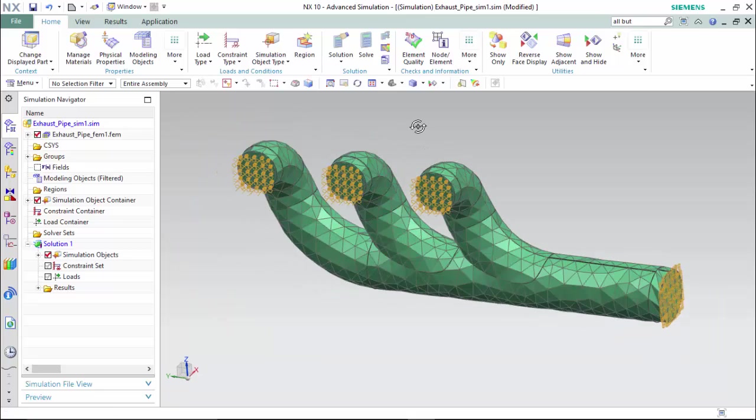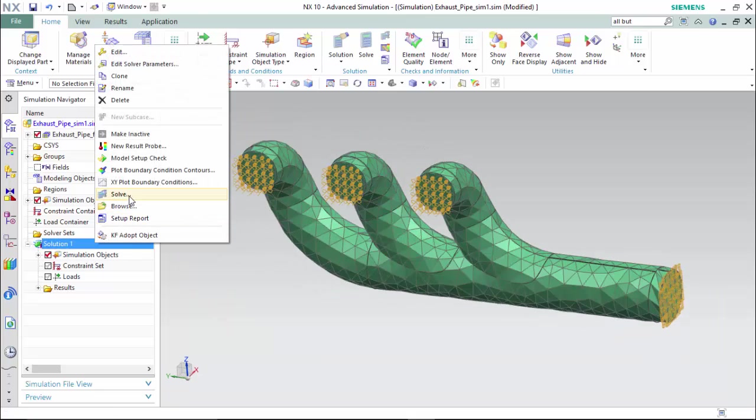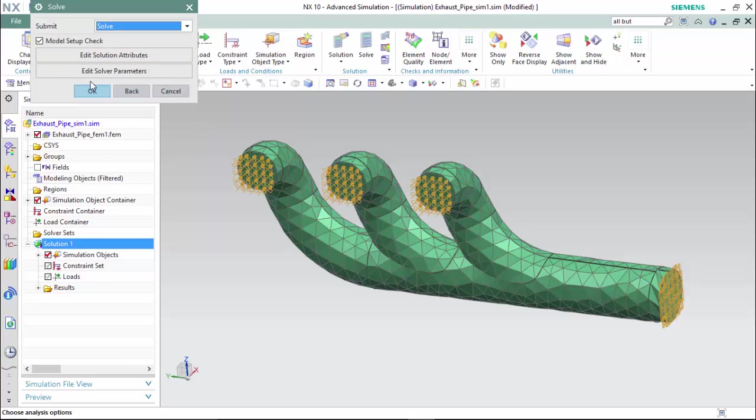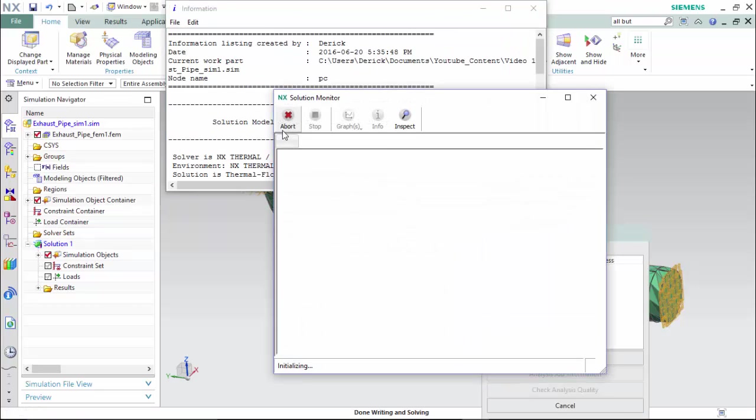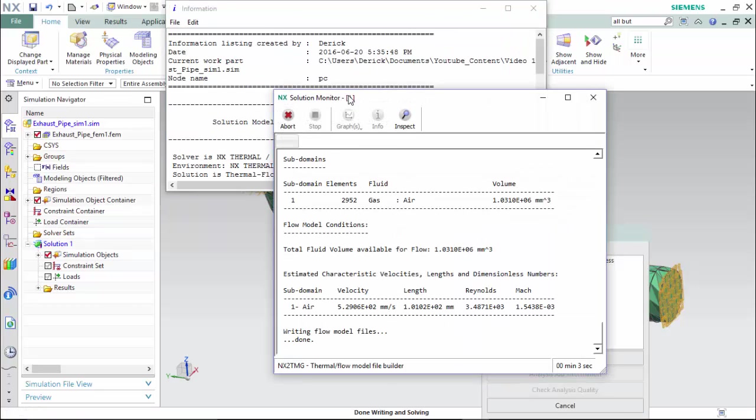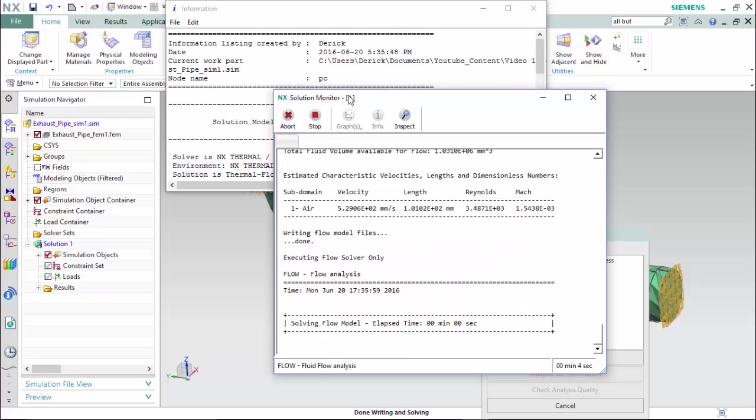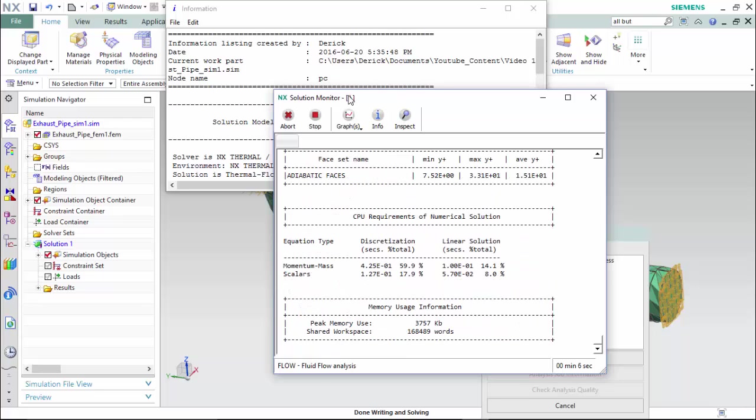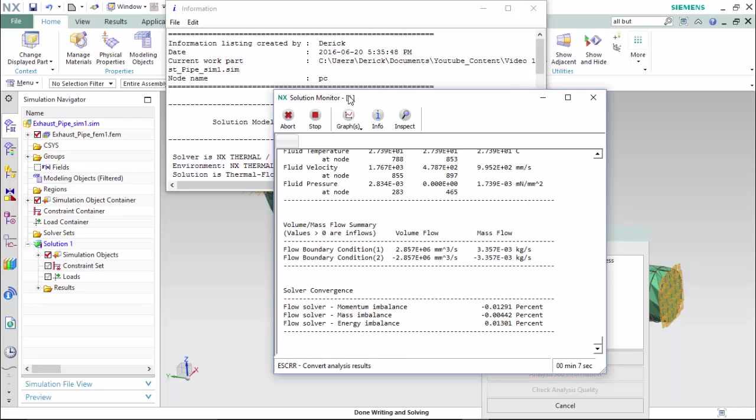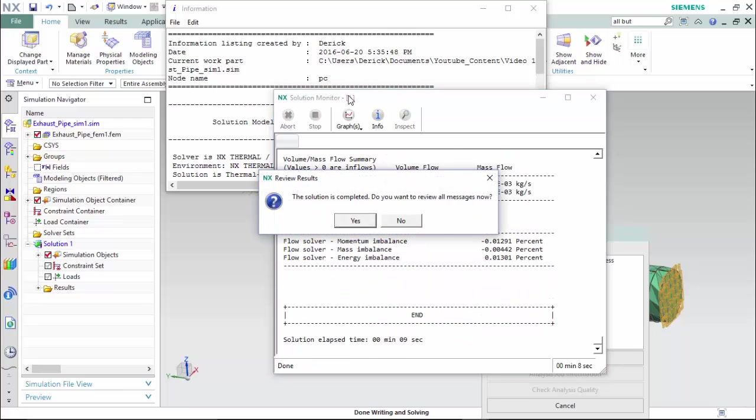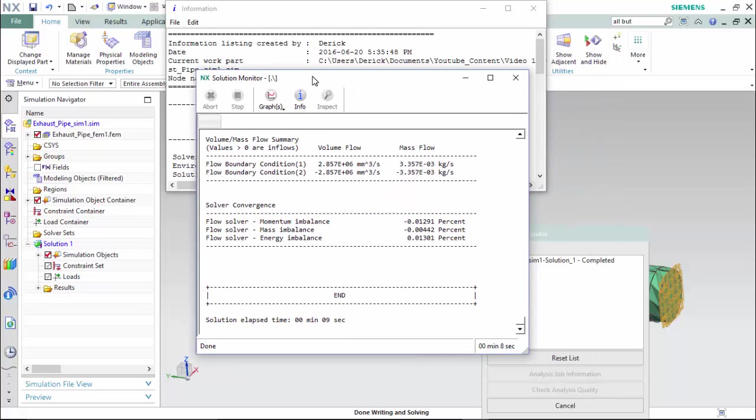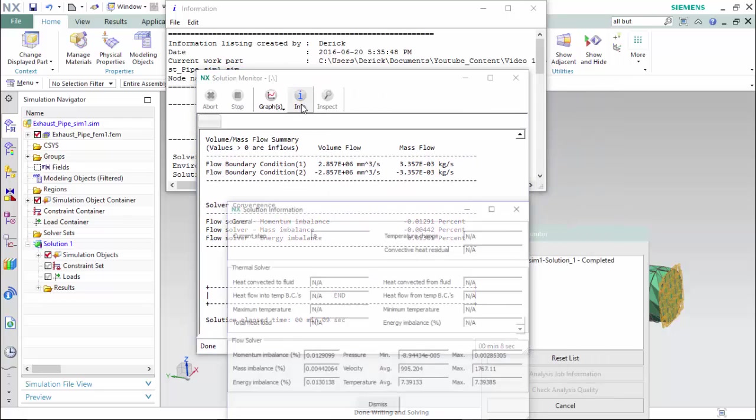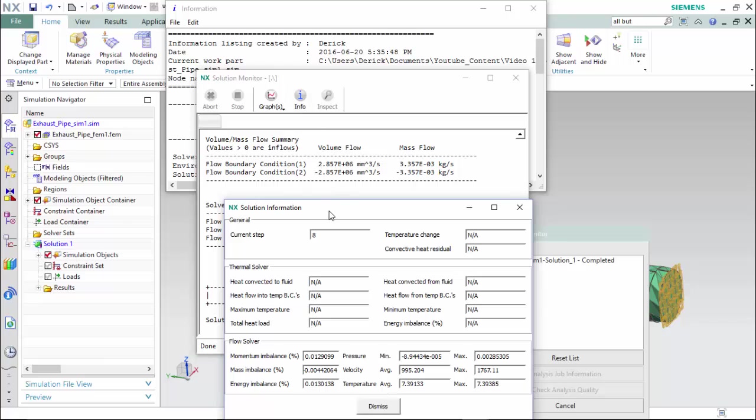Now we are ready to solve our first solution. We are prompted with a solution monitor dialog box with different listed attributes. We can also proceed into info. See the momentum imbalance, mass imbalance, and energy imbalance.